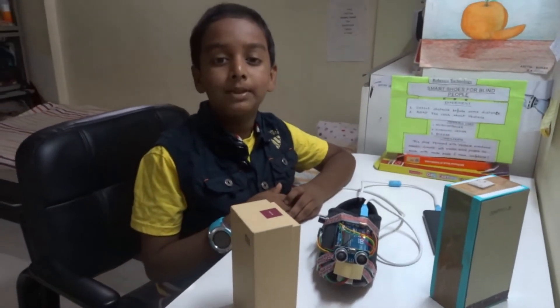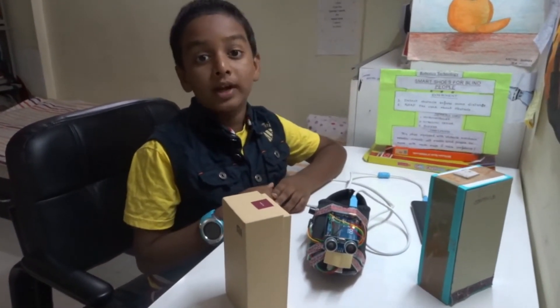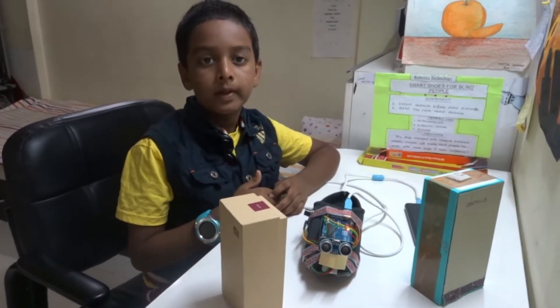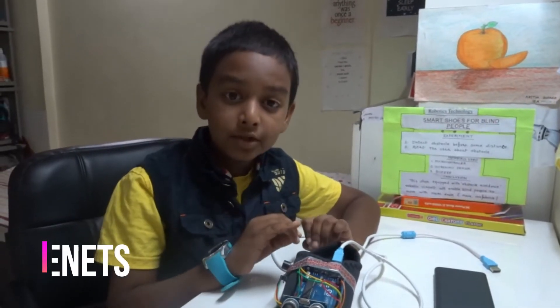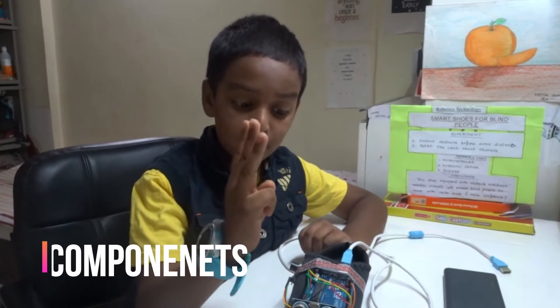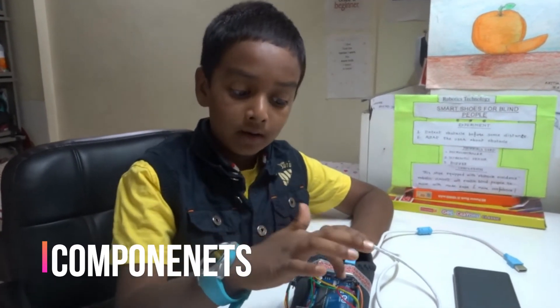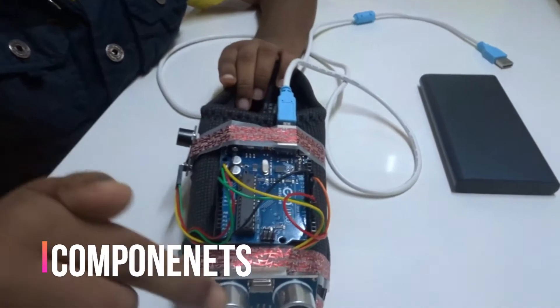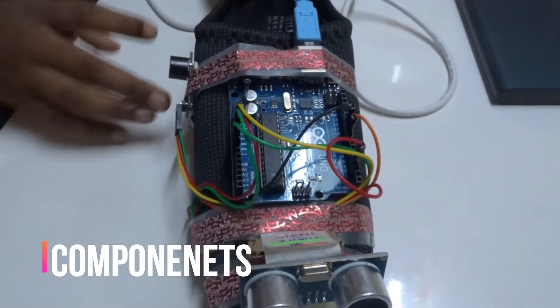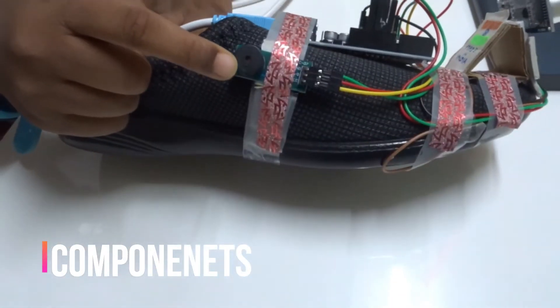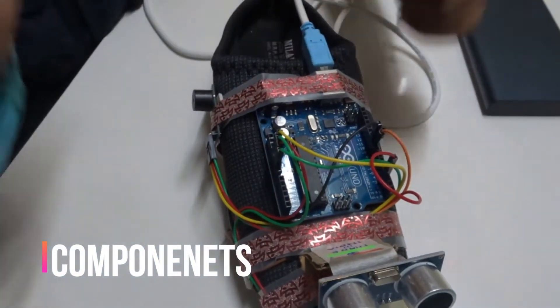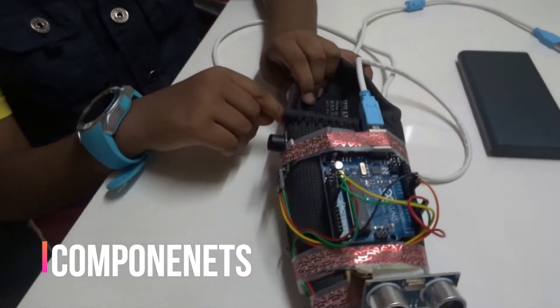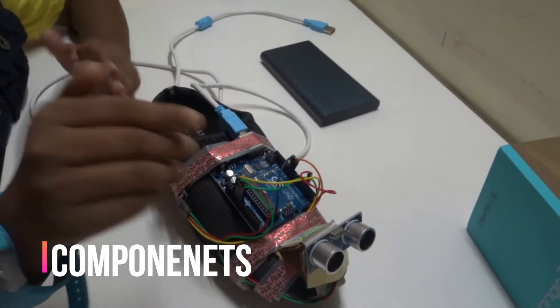So to make the smart shoe, I have used only three components, which is the microcontroller Arduino Uno, the ultrasonic sensor, and as you can see here, the buzzer. Of course, this is a smart shoe, so of course you need a shoe, and this is the circuit.